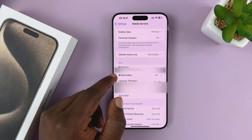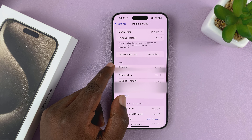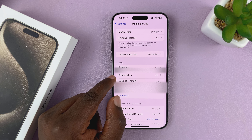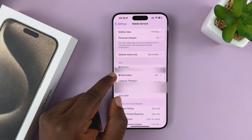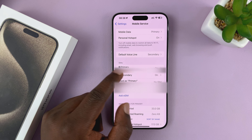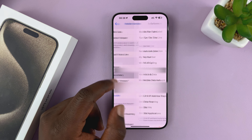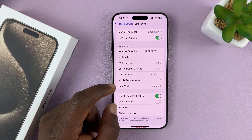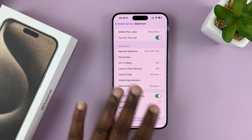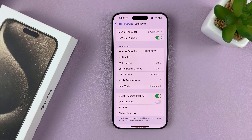I have two SIM cards here, a physical SIM and this secondary SIM, which is an eSIM. I'll tap on the eSIM and you can see all the eSIM information there.